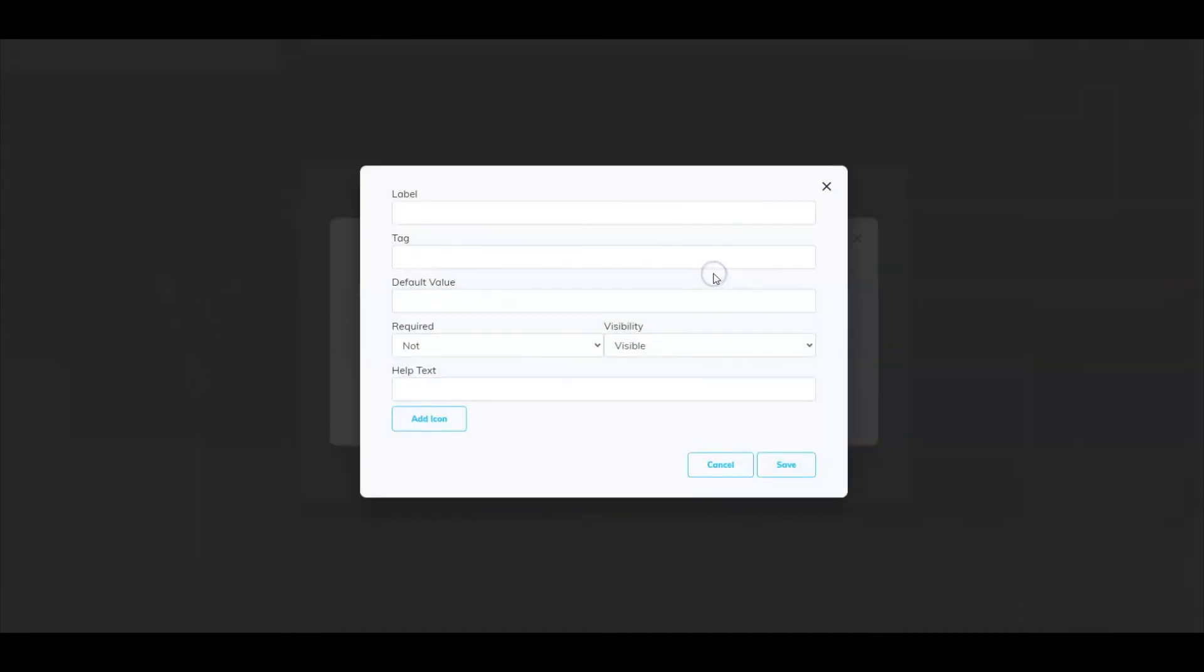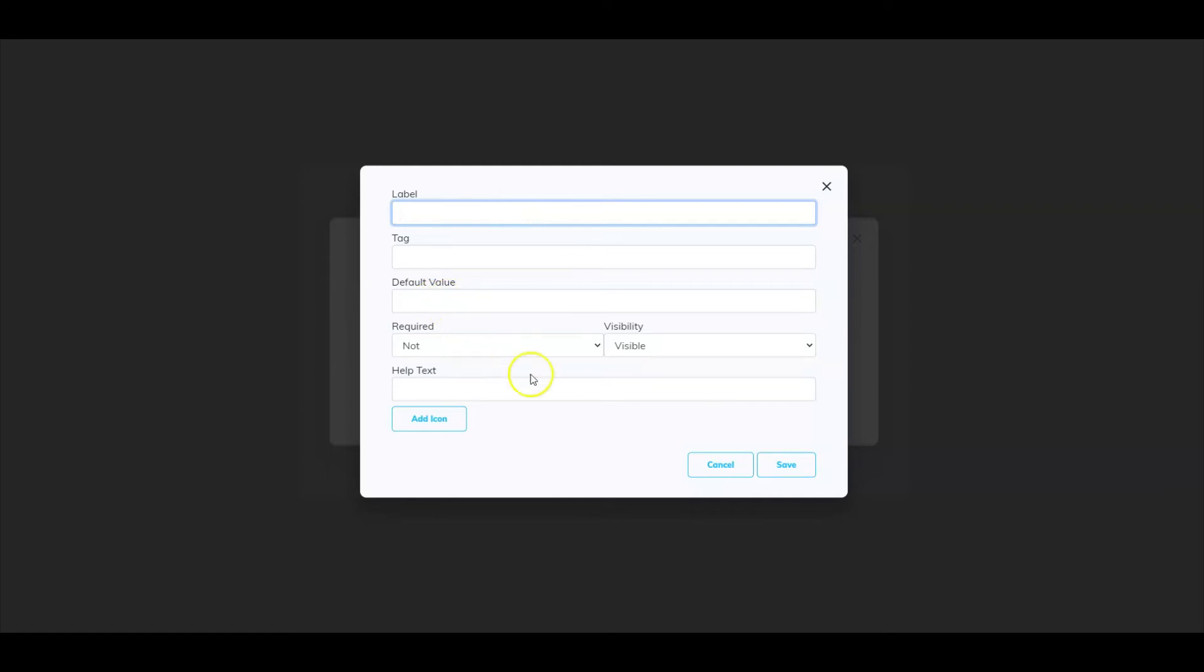If I select text area, all I have to do is just go in and add a label, a tag, default value, whether or not it's required, and then simple help text. You can also add an icon.